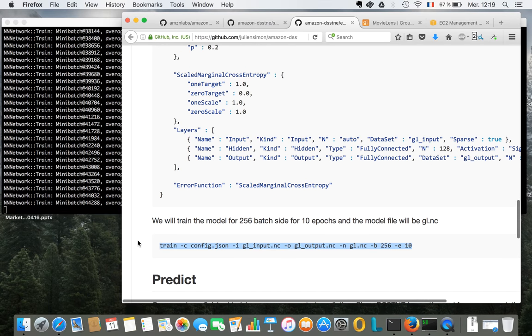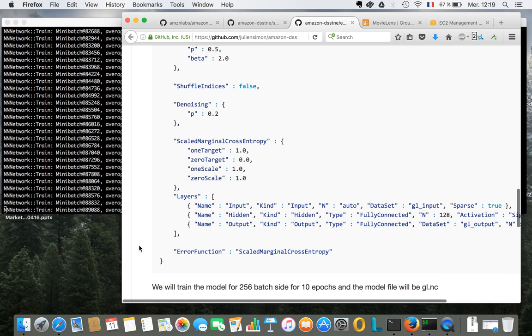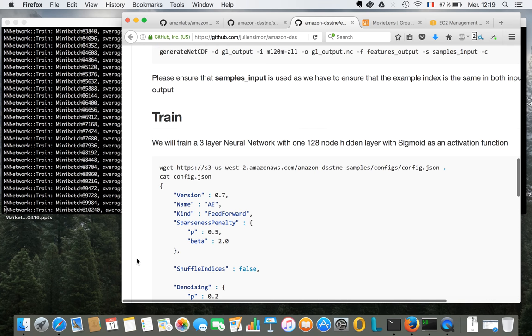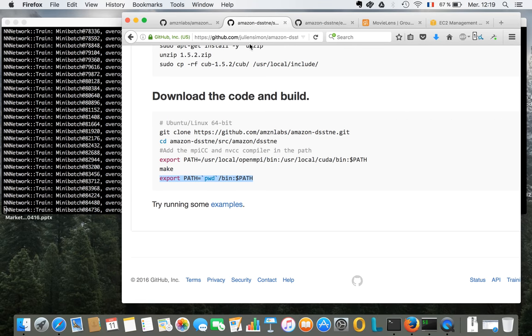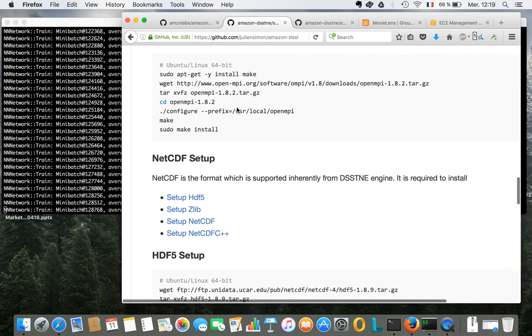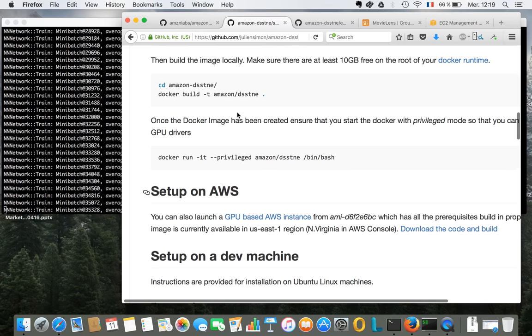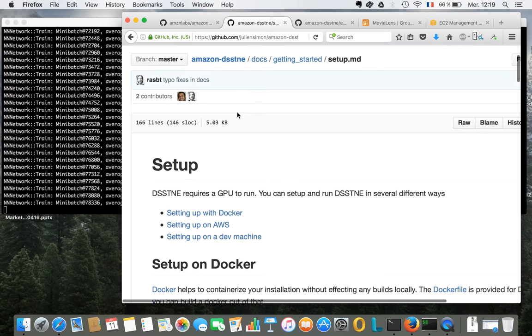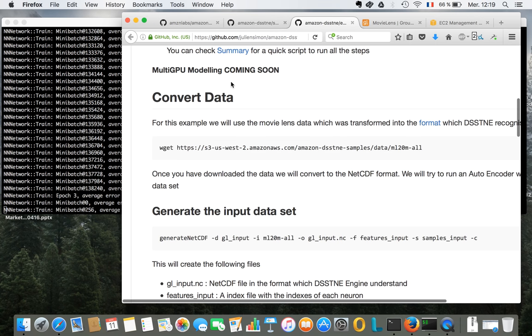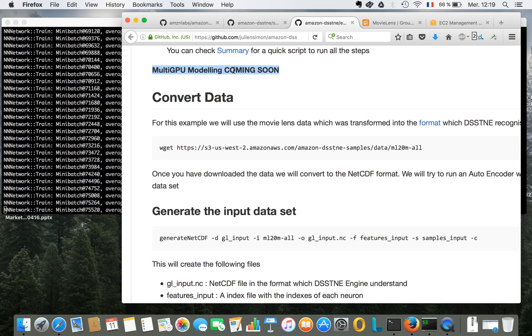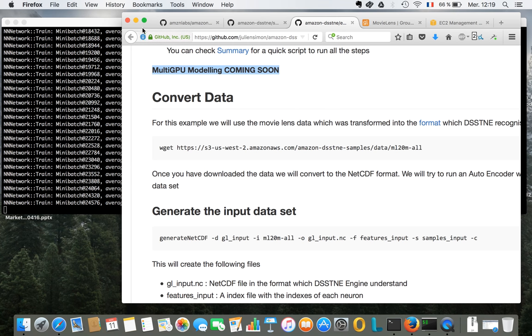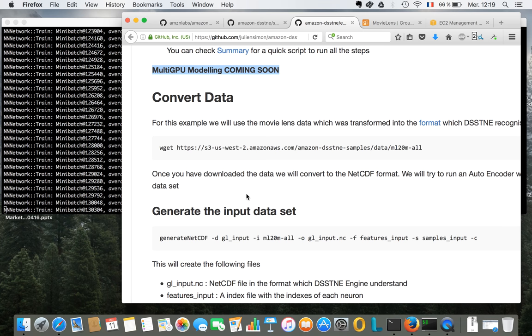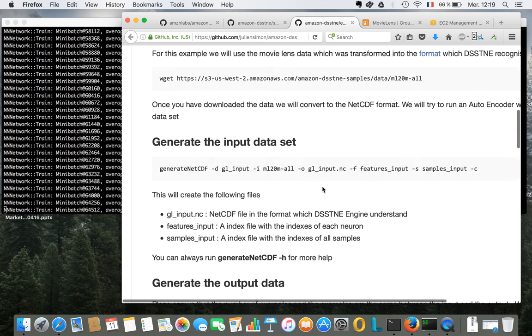So right now, the model training is only supported on a single GPU instance. But the documentation says that multi-GPU modeling is coming. So that's an important feature, obviously, for very large problems. Even the powerful GPU instances cannot solve those problems on their own, so they're going to be clustered. So looking forward to that. Hopefully, that's another cool demo I can show you very soon.